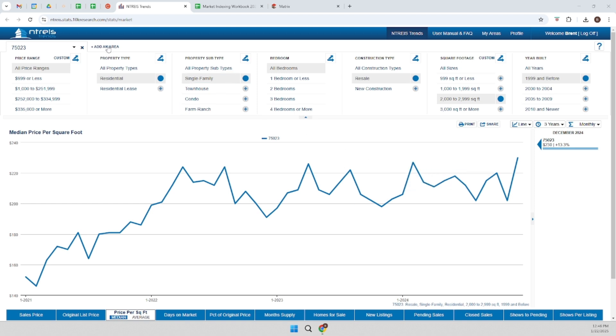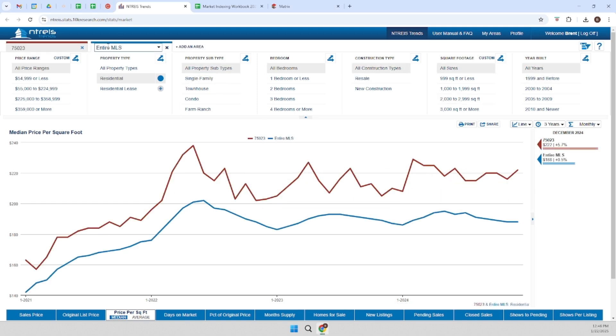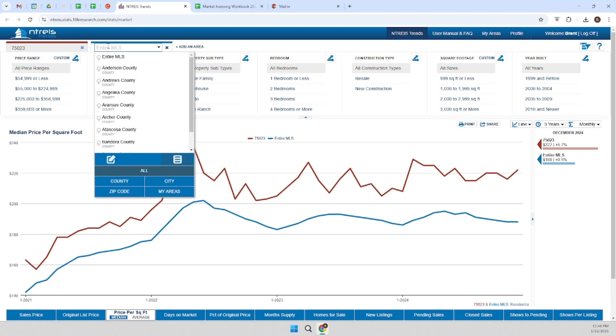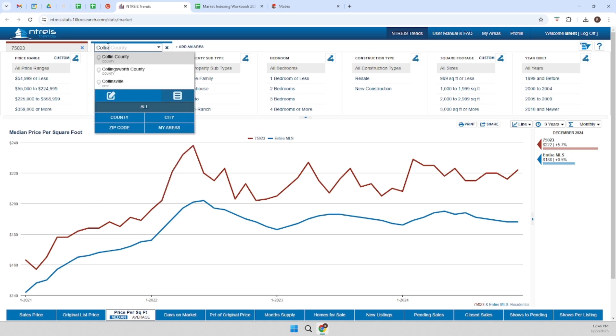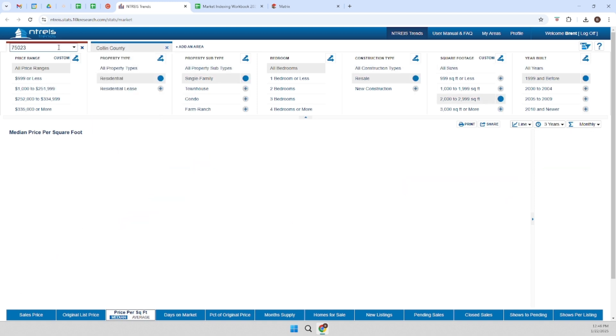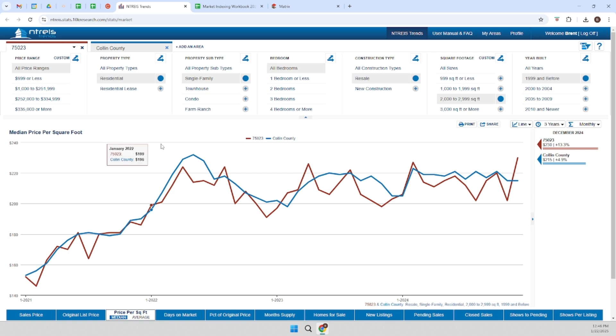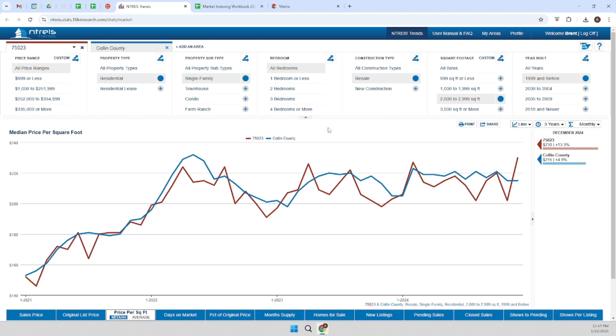So what I can do is find a more stable benchmark. So I'm going to use the county. So the blue line is the county and the red line is the zip code. You can see that they track very similarly, but the variability in the Collin County trendline is much less.